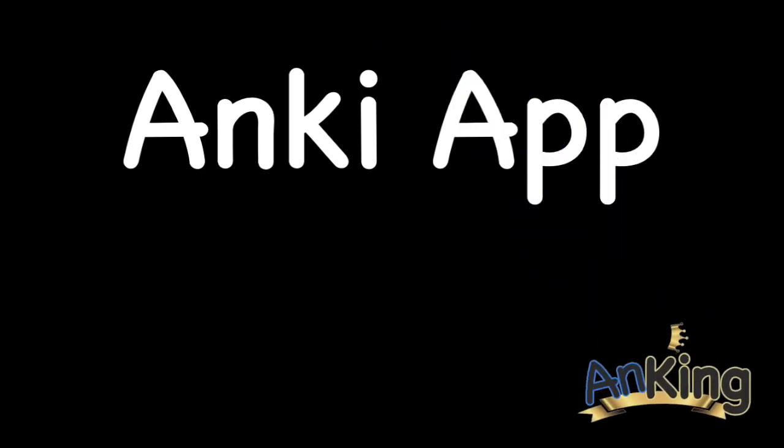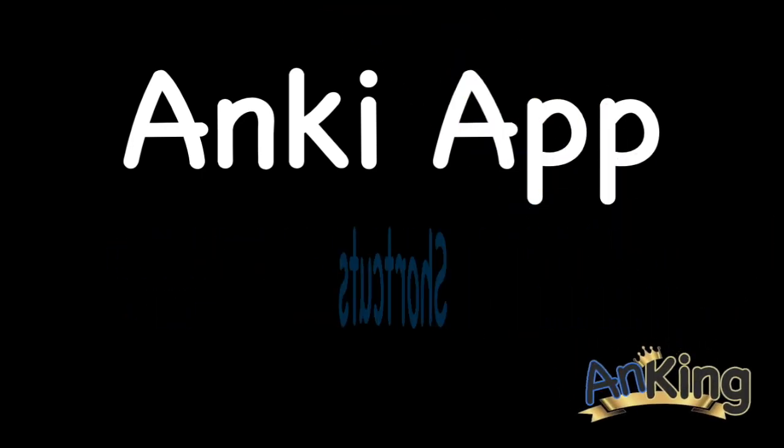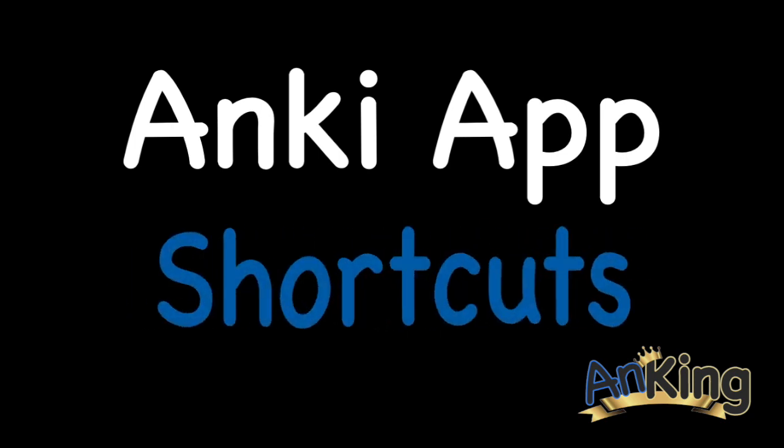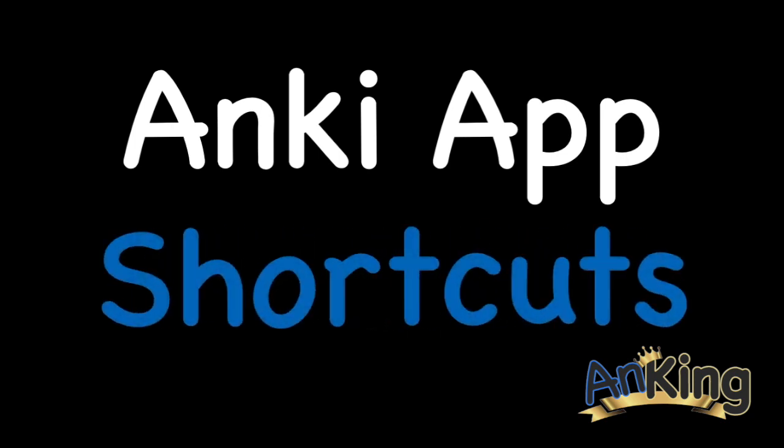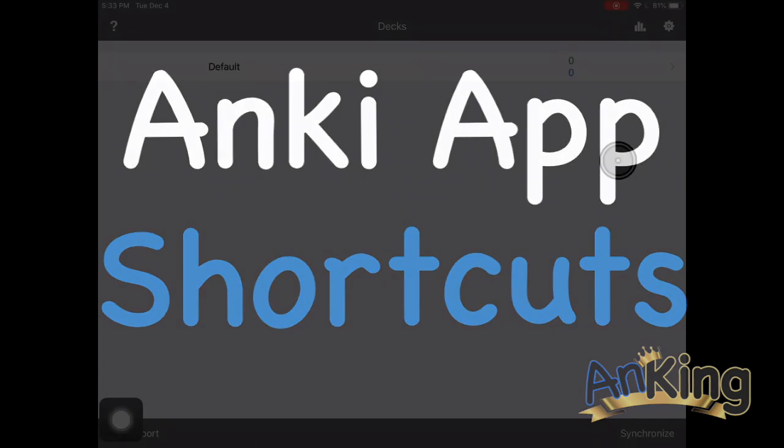In this video with the Ankiing, we'll be talking about the Anki app shortcuts. This includes the quick bar at the top while you're reviewing as well as the tools panel. It's super useful.